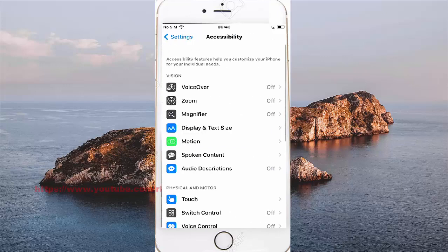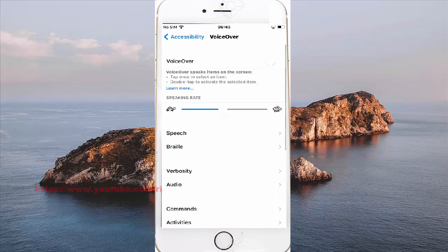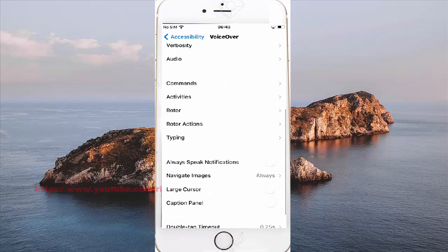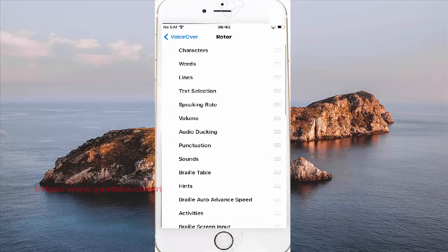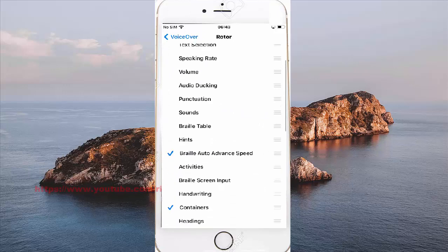Find VoiceOver and then scroll to access VoiceOver. Find Rotor and then tap Rotor. Scroll the Rotor screen and find Hitting.